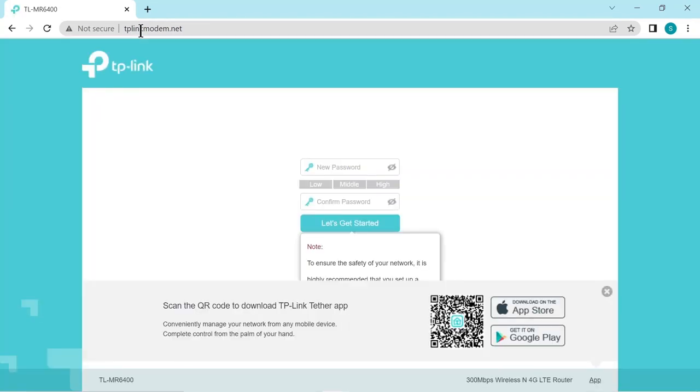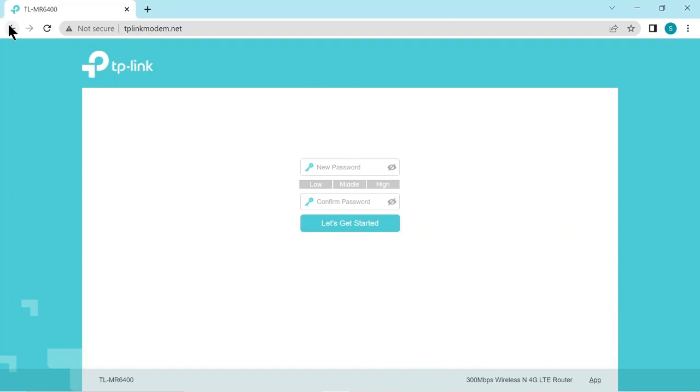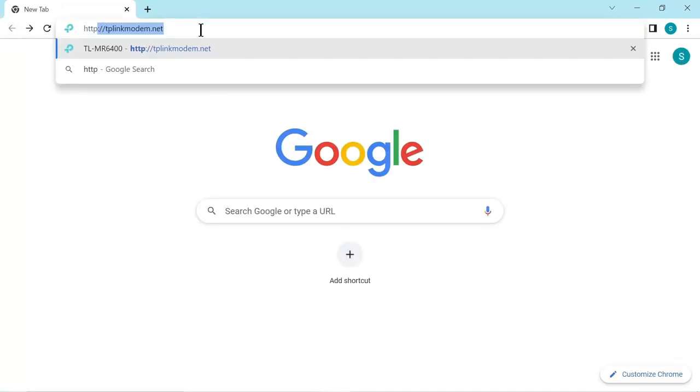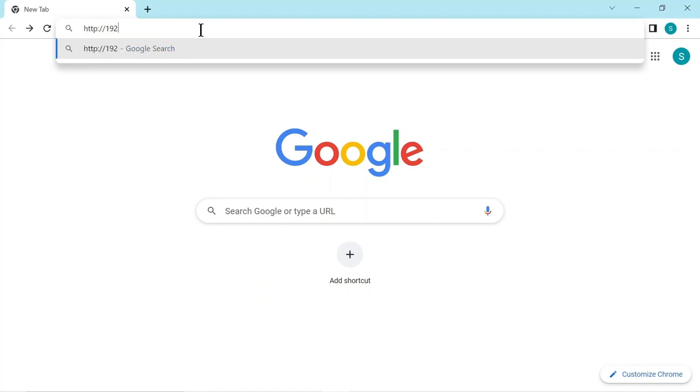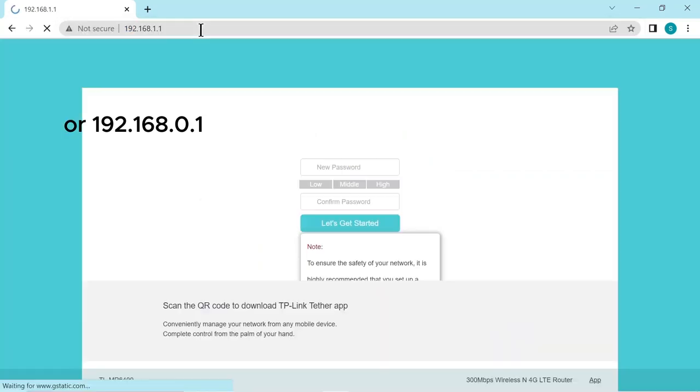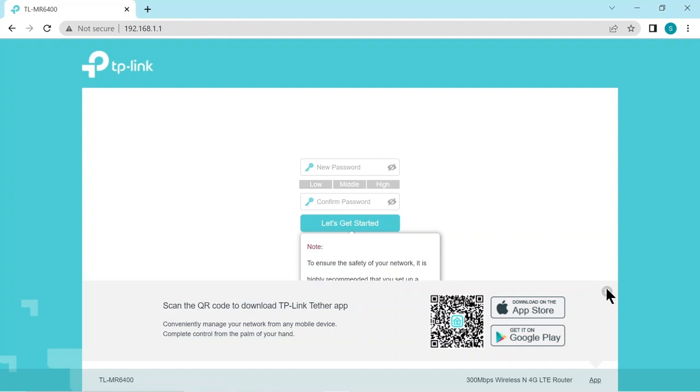And here we have the front page of the router configuration menu. Sometimes this address is not listed on the back of the router. In this case you have to put in an IP address. Nearly always it's the IP address I'm going to type here. But if this doesn't work you just have to search on the internet for your router model and find the IP address for the configuration menu.